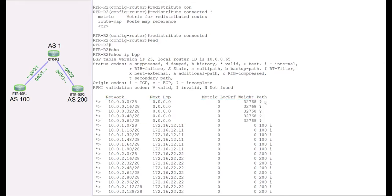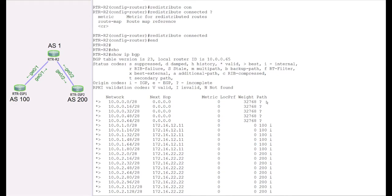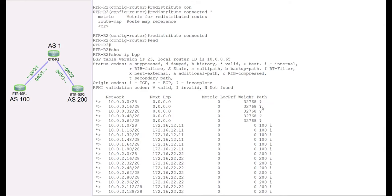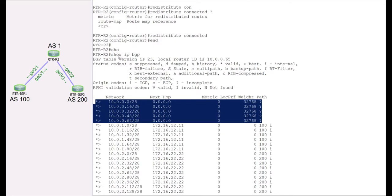Another thing to pay attention to on this line is the question mark, which indicates the origin code. There are a few origin codes: lowercase i stands for IGP, e for EGP, and question mark means incomplete. At this point, when we redistributed these networks into BGP, the origin code is incomplete. We will go ahead and address this problem in an upcoming lab. But what we did using the redistribute connected command was advertise all connected routes on this router into BGP.